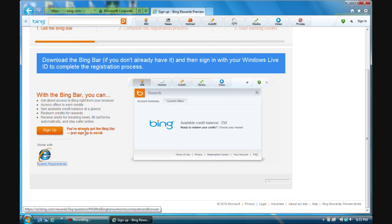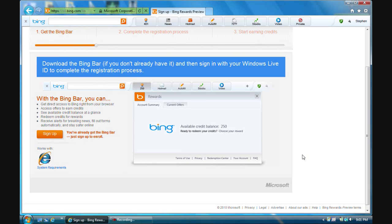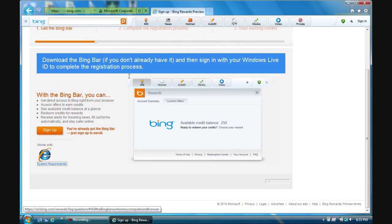One more thing — Bing is basically Microsoft's own search engine, like Microsoft's version of Google. You use it to search for stuff on the internet. Microsoft is doing this because they want to get people to start using Bing instead of Google, and I think this will probably work a little bit. They're offering free Microsoft points, so why not?